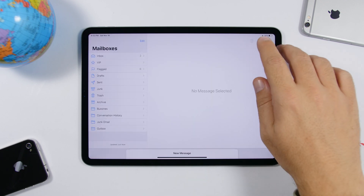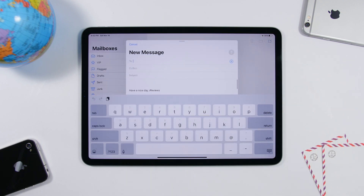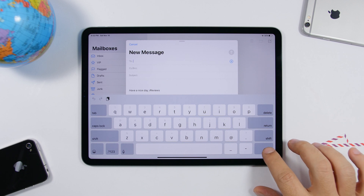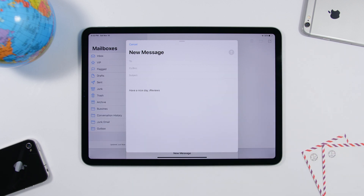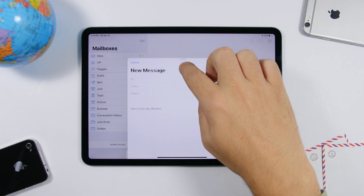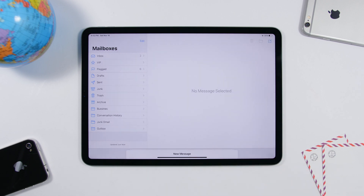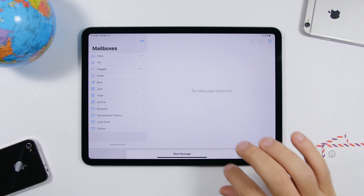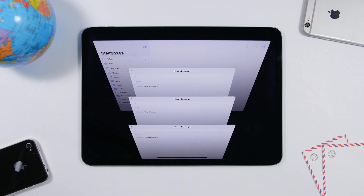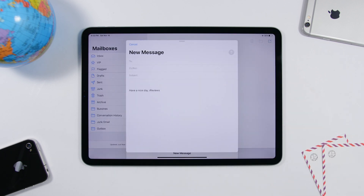In the Mail app, when you create a new email and want to save it for later, just drag it down. It creates tab-like drafts at the bottom. Tap on any of them to see all your saved drafts, and use that tab switcher to open any draft and continue composing your email.